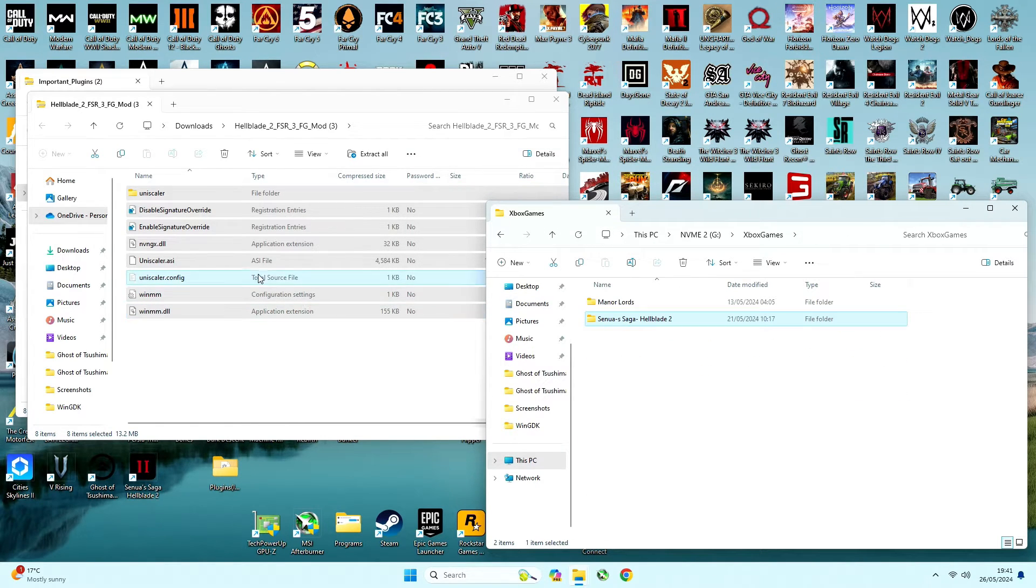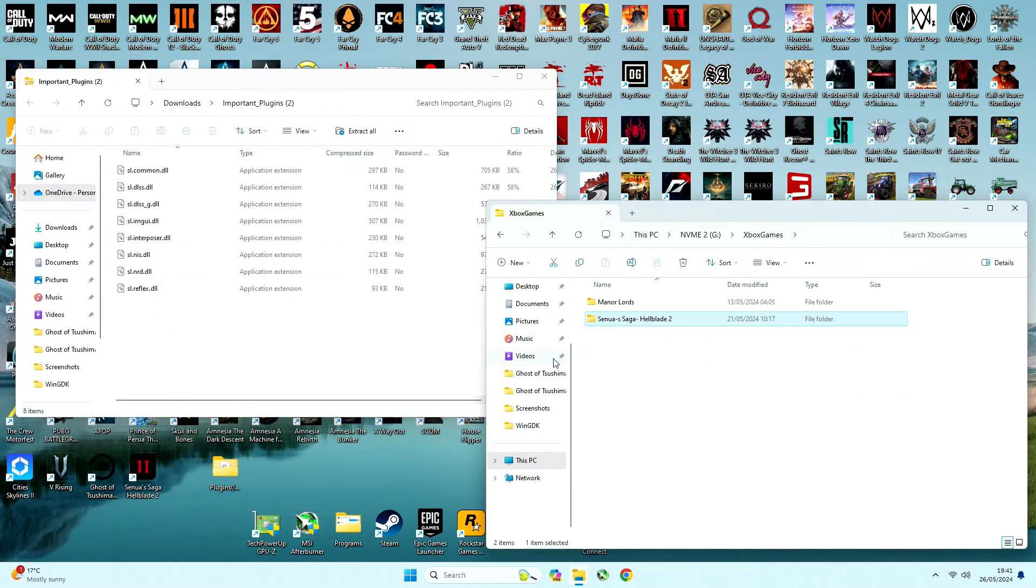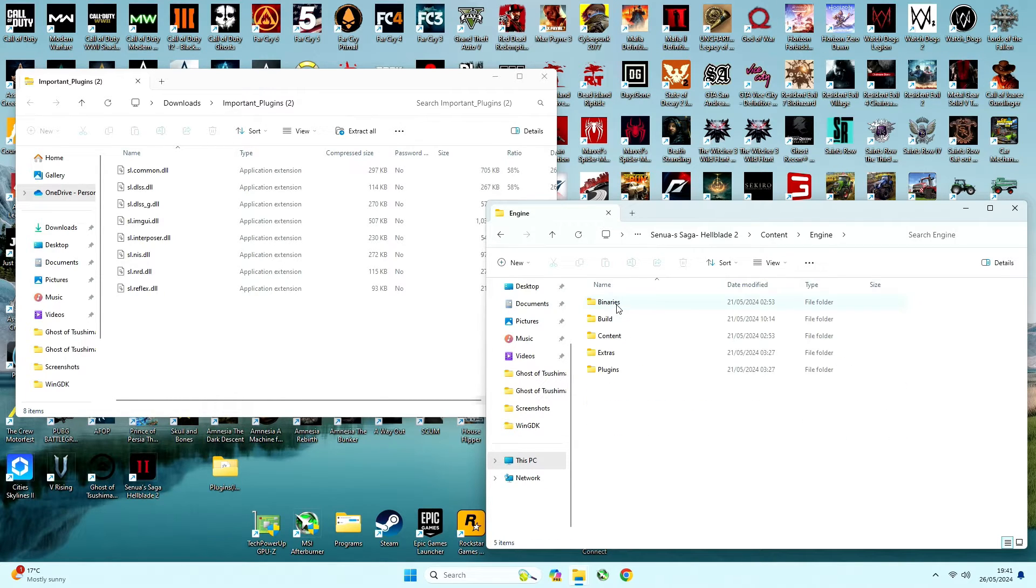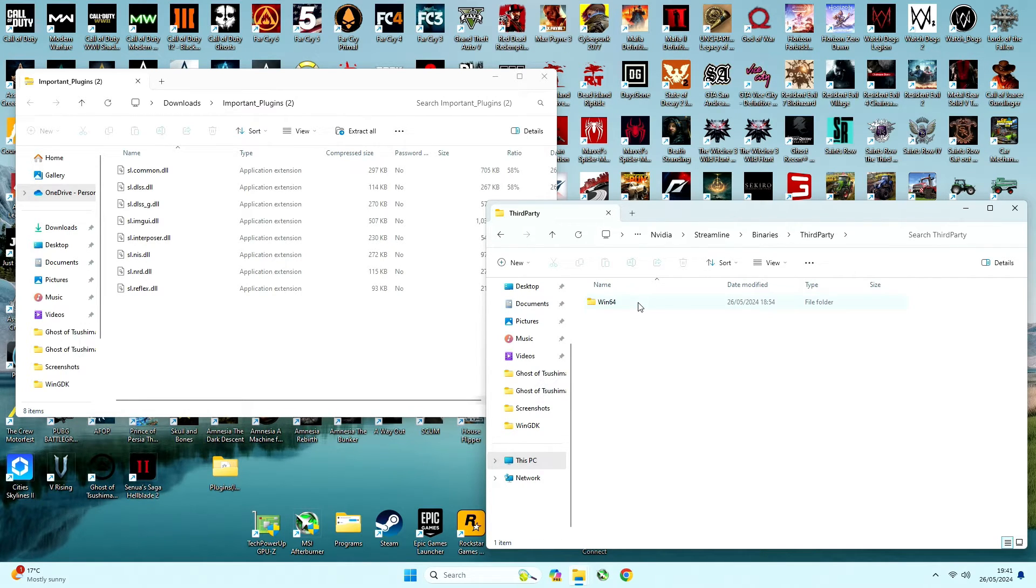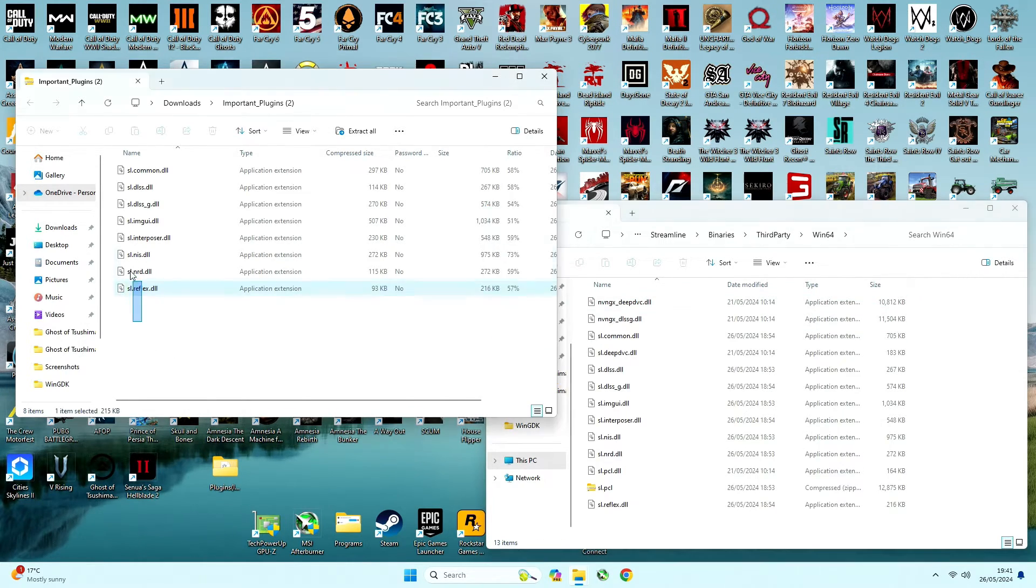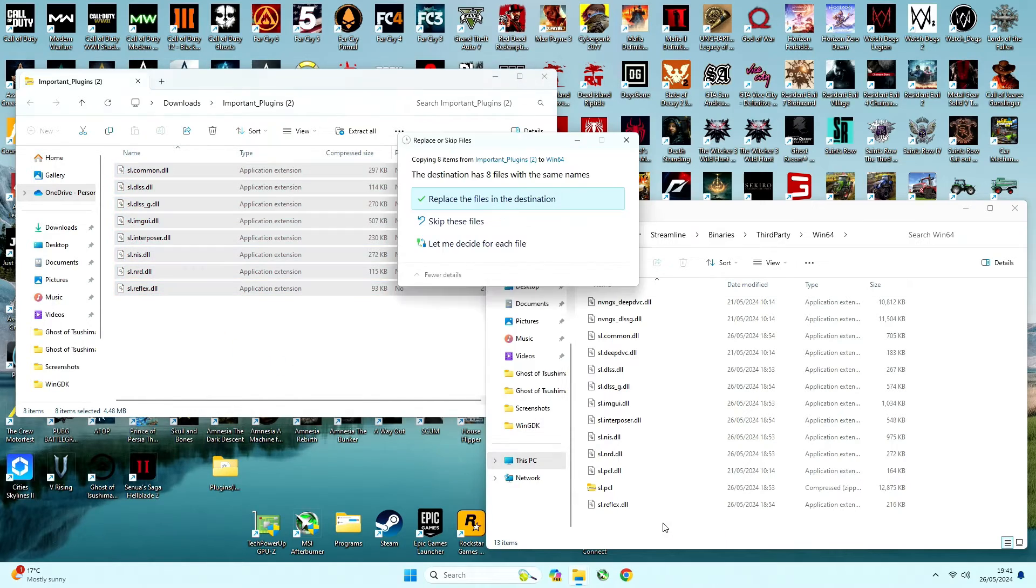And don't forget to copy and paste plugins. Go to content, engine, plugins, runtime, nvidia, streamline, binaries, third party, Win64, and extract all those files here.